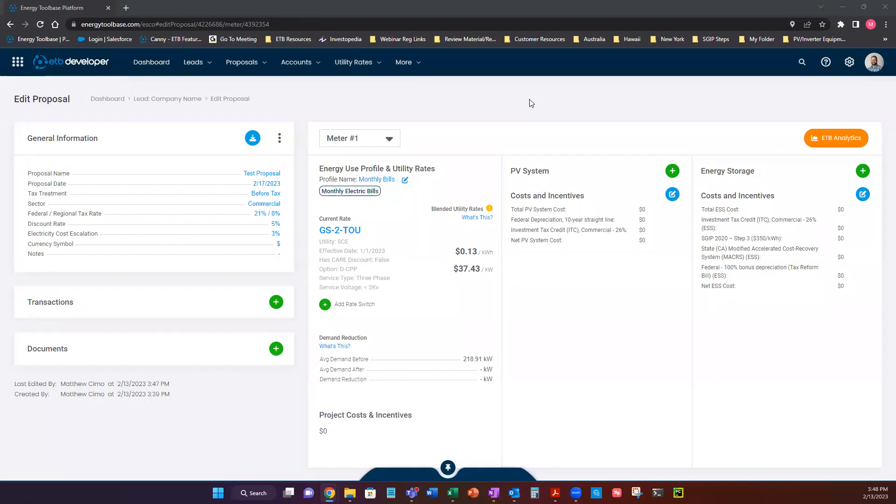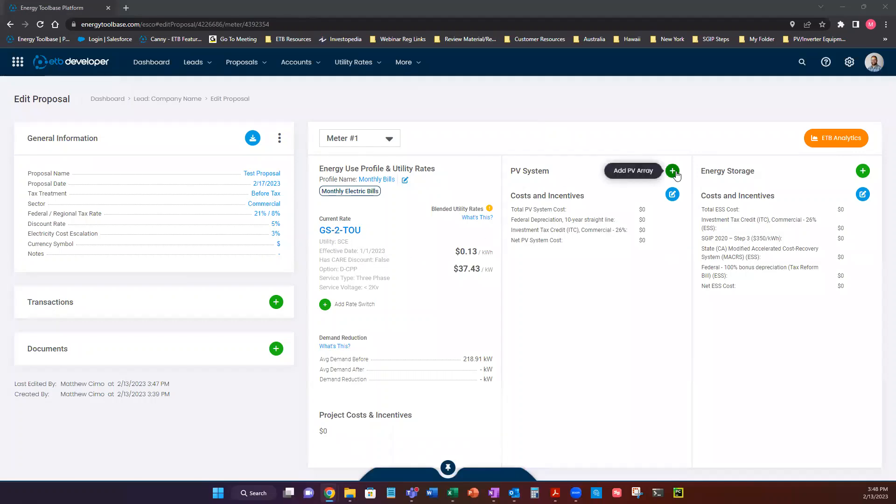Hey everybody, my name is Matt. I'm going to be going through how to add a PV system into a proposal. First thing we want to make sure is completed is that we have all the data loaded into our lead. We have our rate tariff pulling through into our proposal and now it's time to add solar PV.